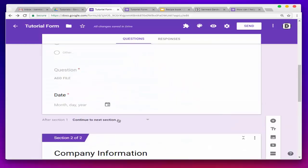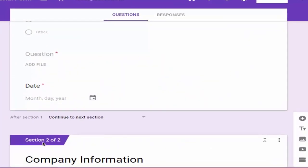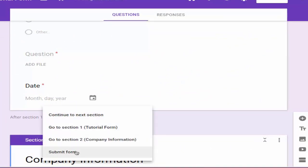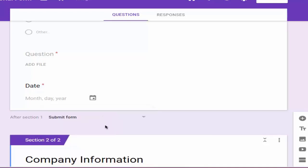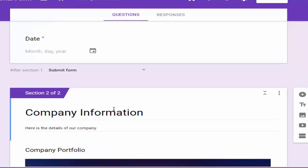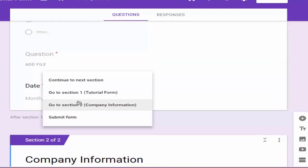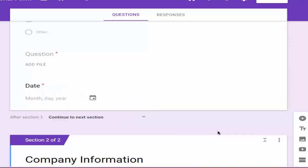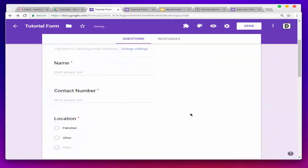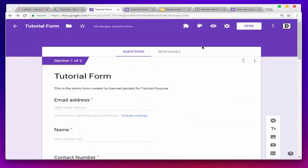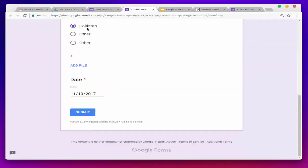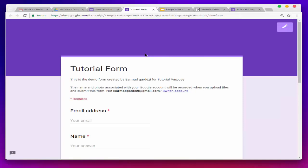Now the main option here is that if you want to remove Section 2 after some time, you can select the form submission option so Section 2 will disappear after the first form. But if you want to keep Section 2, you can select the next option. Now almost everything is done — it's time to view the form again, so I'm going to the form and refreshing the page.